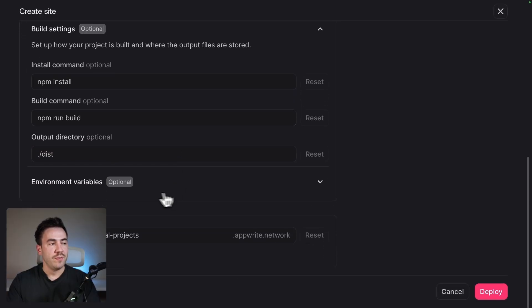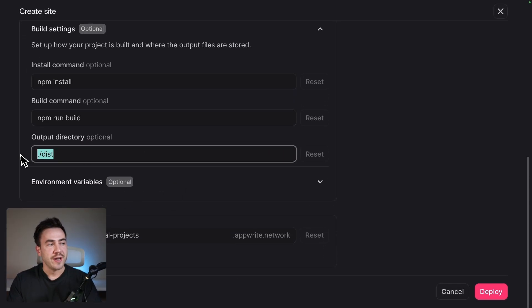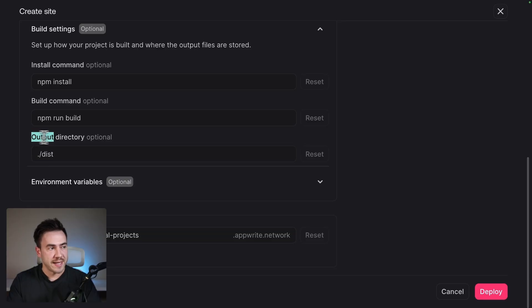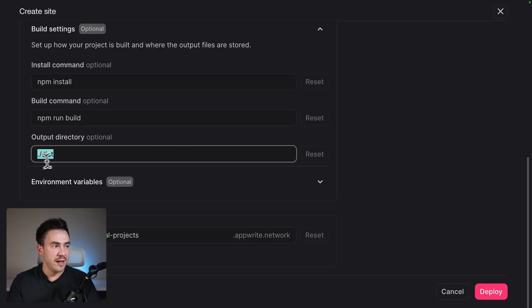So if you use Nitro as the build adapter, if you don't know what that is, you might be fine. But if you use that, you're going to have to change this output directory. So I'm going to go back to the docs and show you what I mean here.